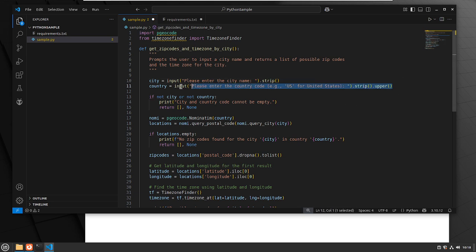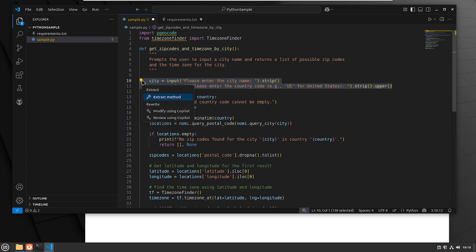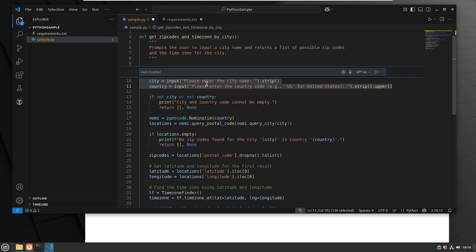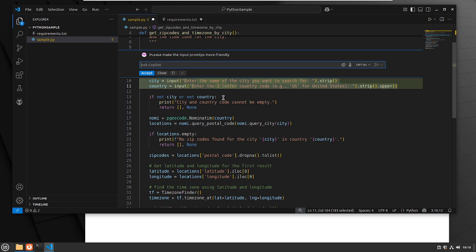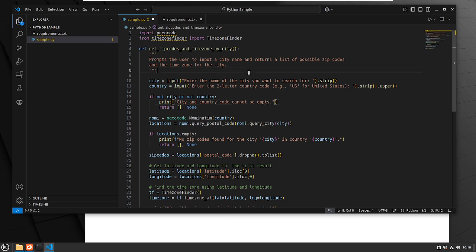You can also highlight code. We can basically highlight this code and then click Show Actions, and we can modify or review using Copilot. We can highlight it, go Ask Copilot, and then say: please make the input prompts more friendly. It goes in and edits those input prompts. Is it more friendly? You be the judge. Let's go ahead and click Accept.